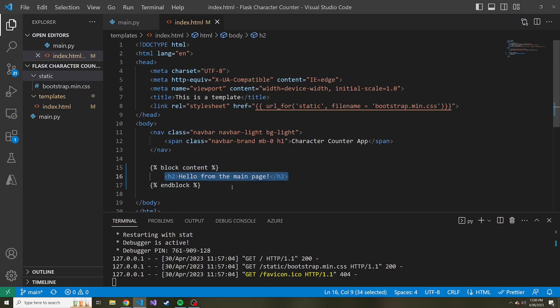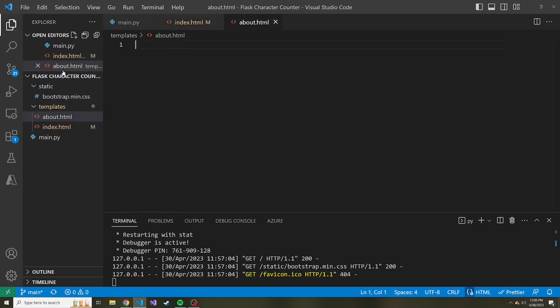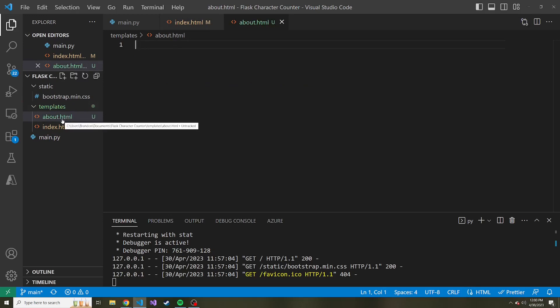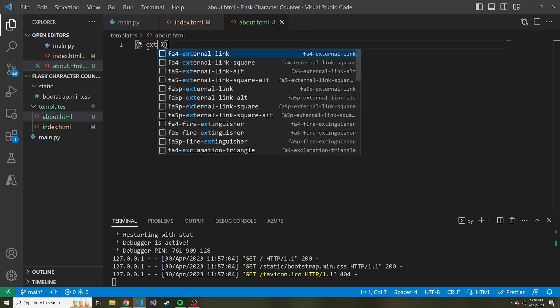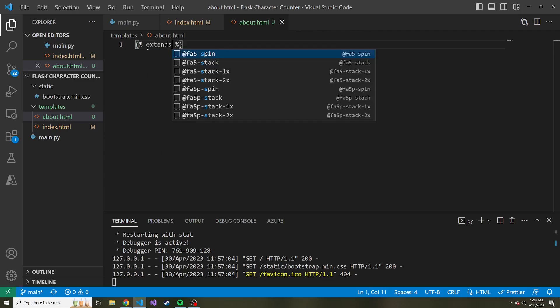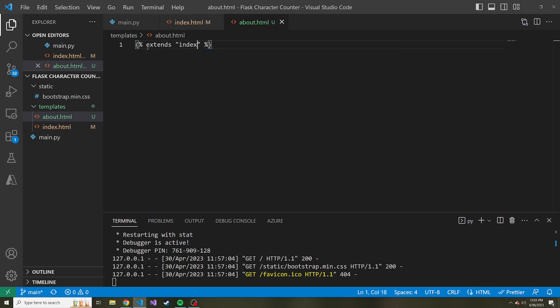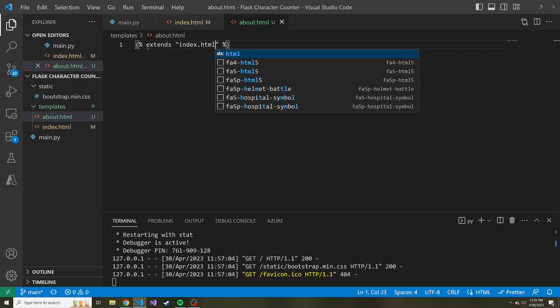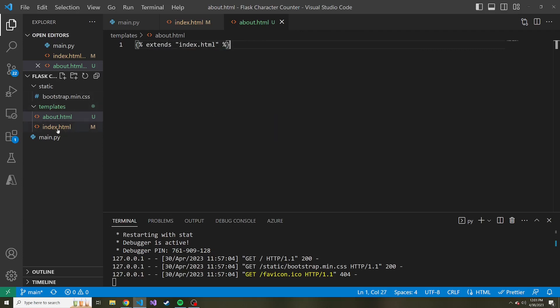So this is our index.html. Let's create a new HTML page in our templates directory and call this about.html. Let's make this our about page. What we want to do in our about.html is say we want to use index.html as our parent. So at the very top, in curly braces and percent signs, we're going to say we're going to extend our index.html, meaning this index.html is our parent template.